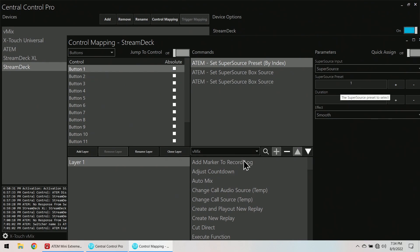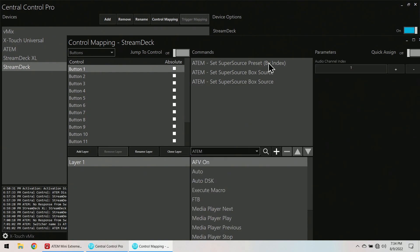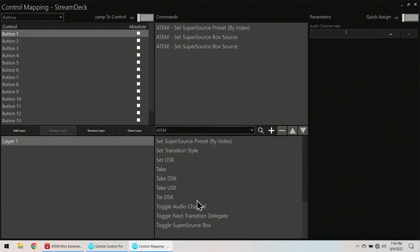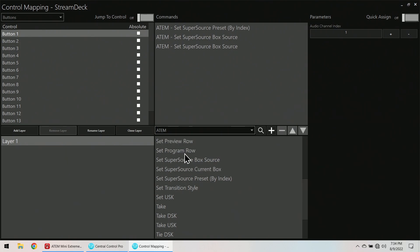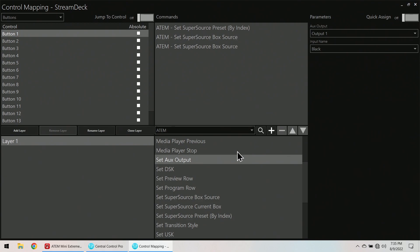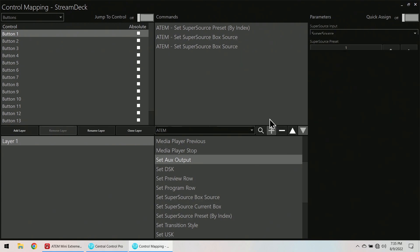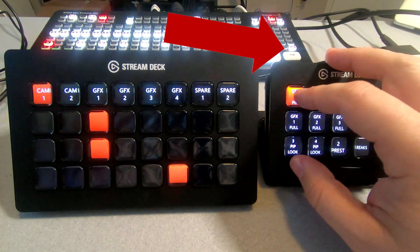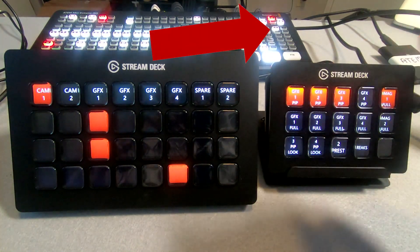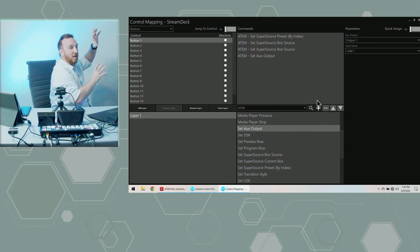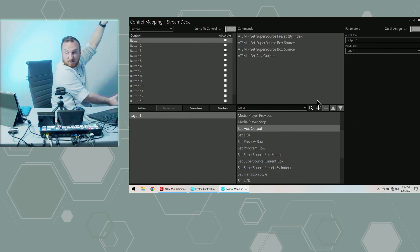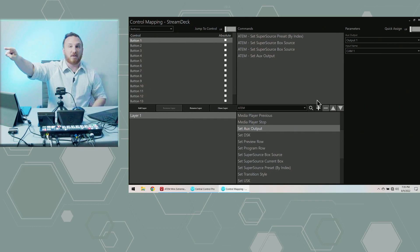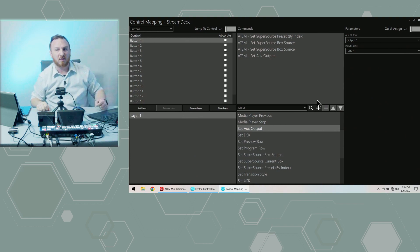So button one. I want to go back to ATEM. I want to find set auxiliary output. Camera one. Camera one add. So now. You guys can't see my multi view and I'm not recording it. Sorry. But on here. So video output right now is program. Now I'm going to press this button again. And you'll kind of see it change. So now not only is graphics one over here, over here, right there, it's also coming out my projector. And I can add that to every button. Or all four of these buttons. This thing is really cool.